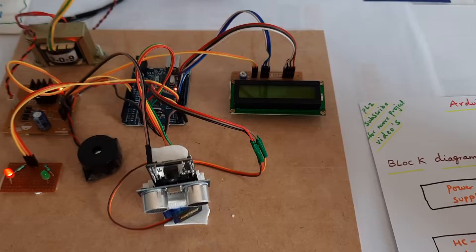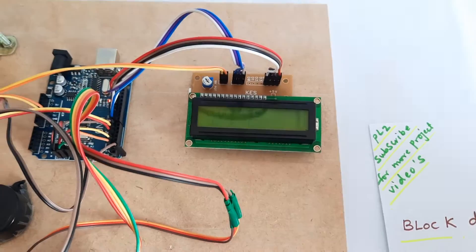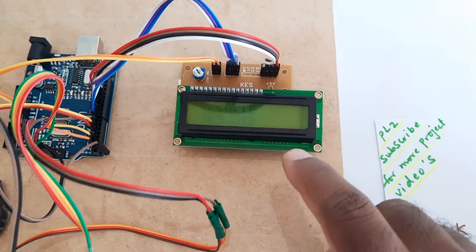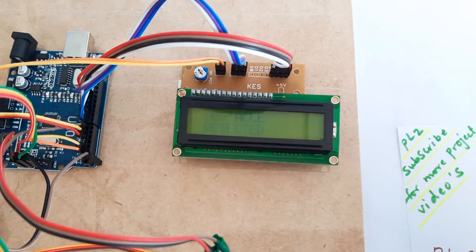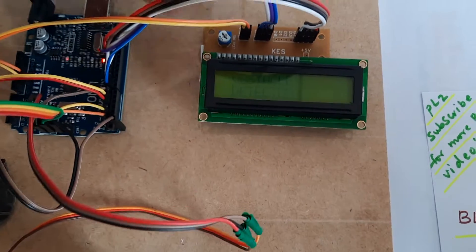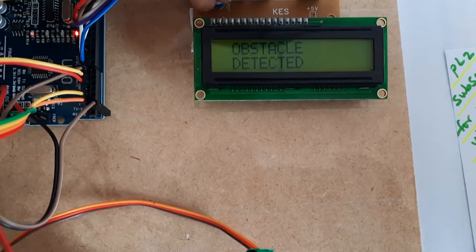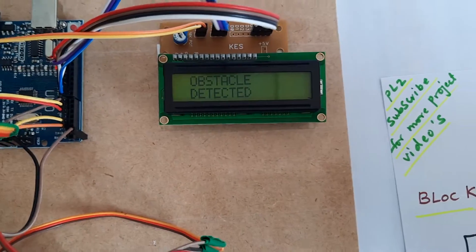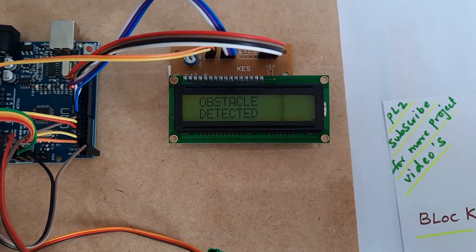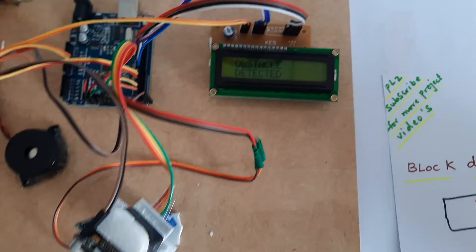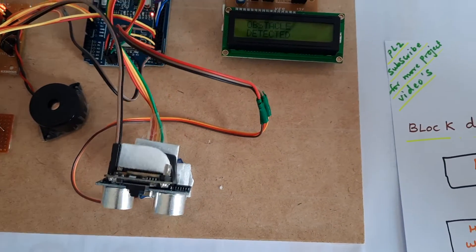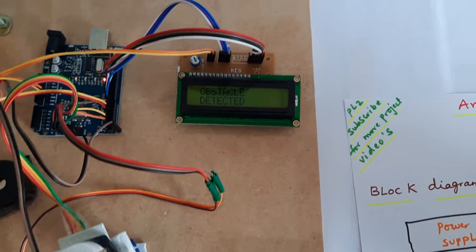On the LCD display, it will show you if an obstacle is detected or not - no obstacle detected. When I am in front, it will say obstacle detected.